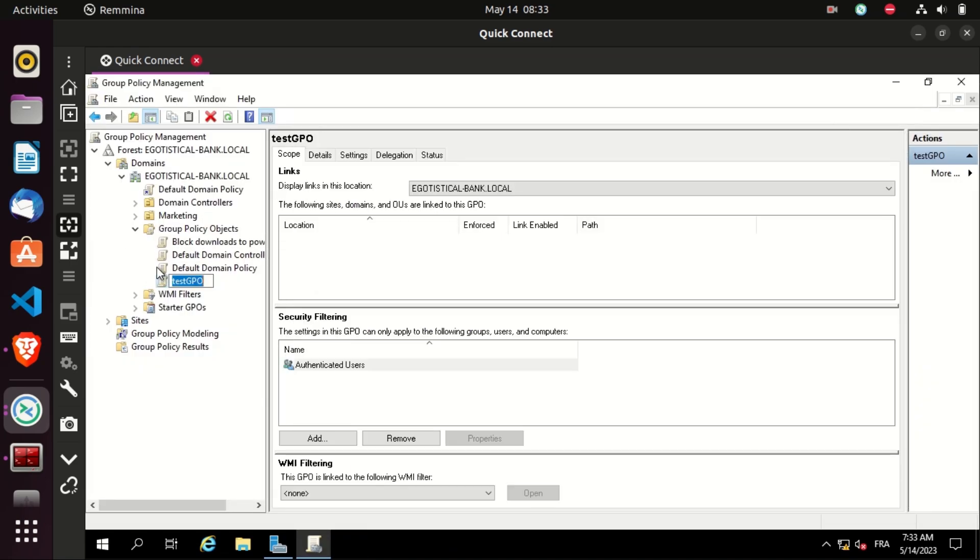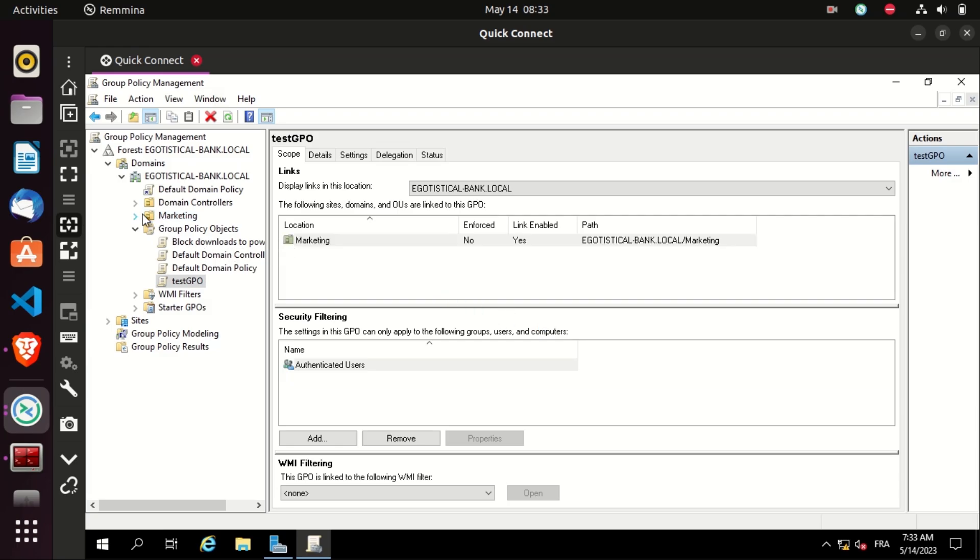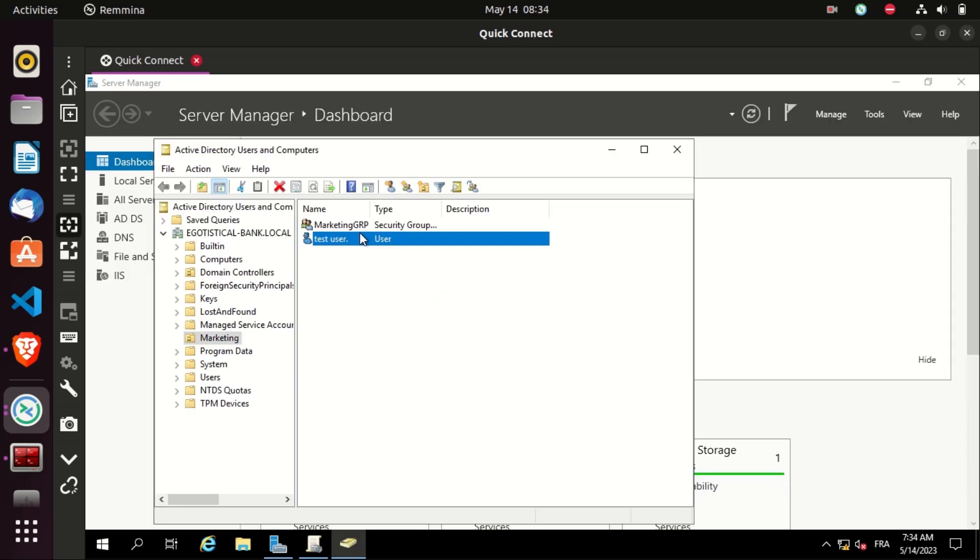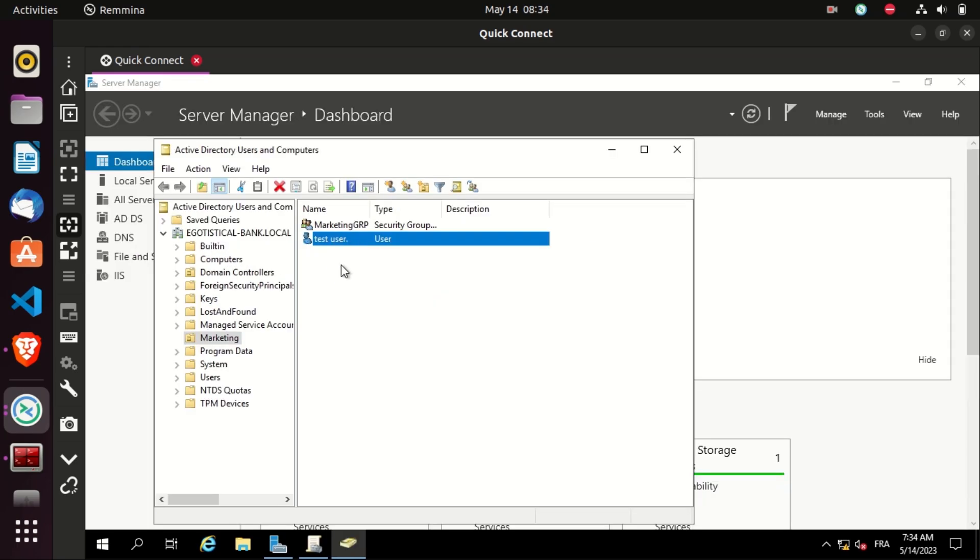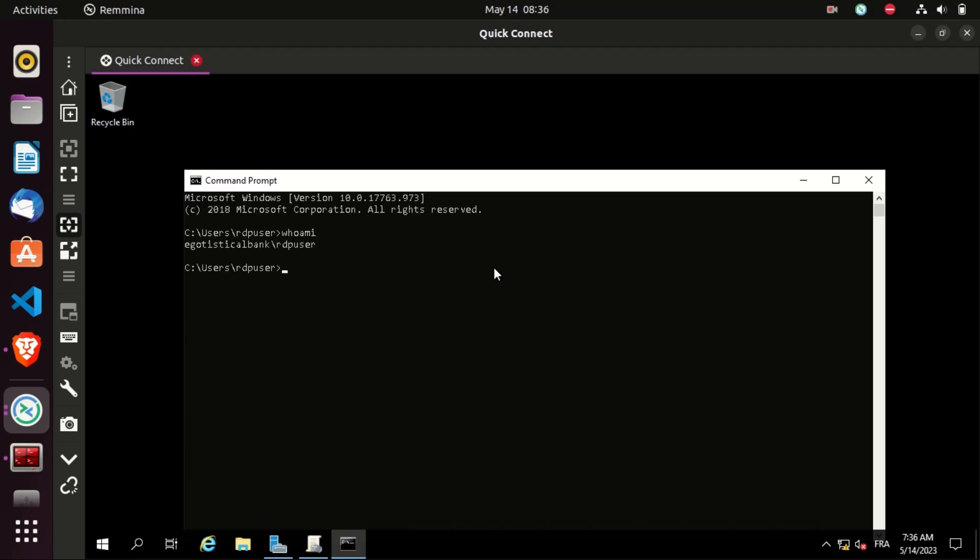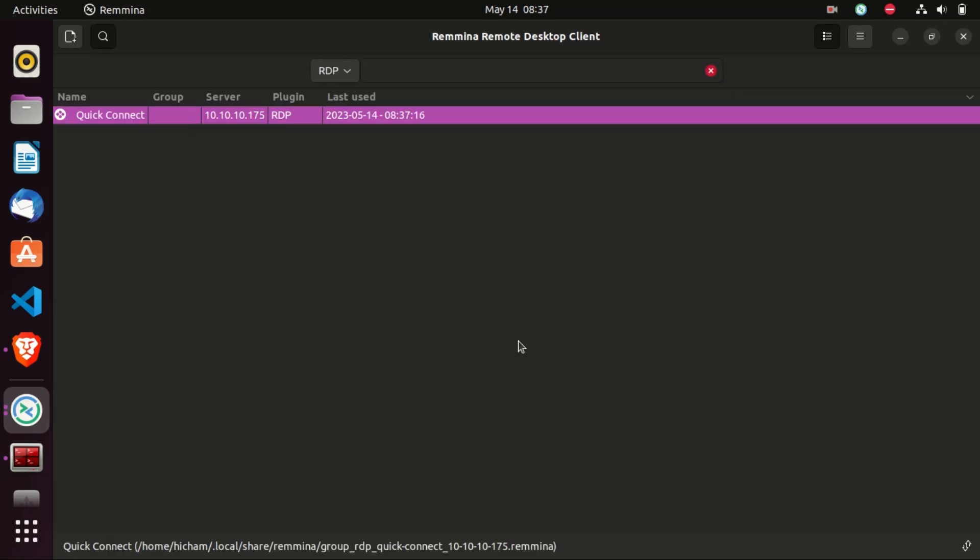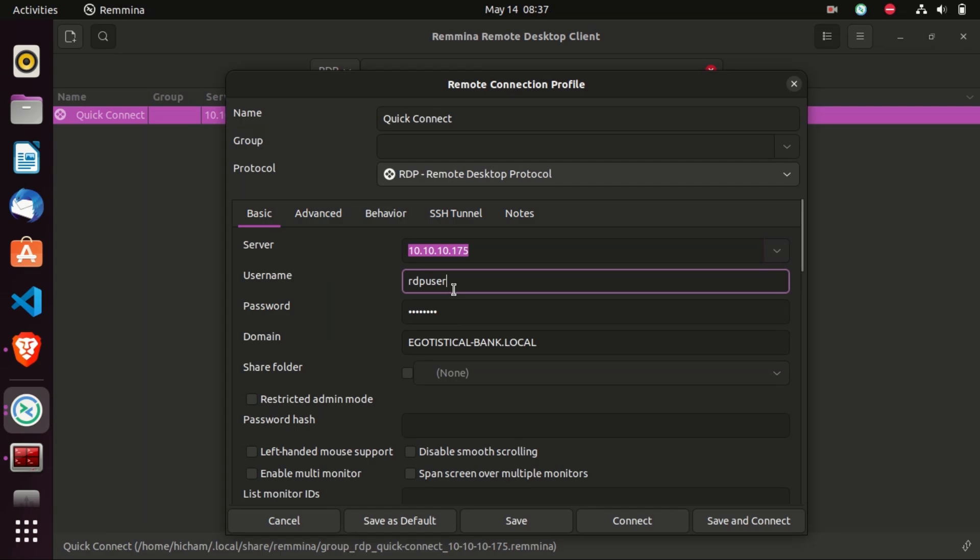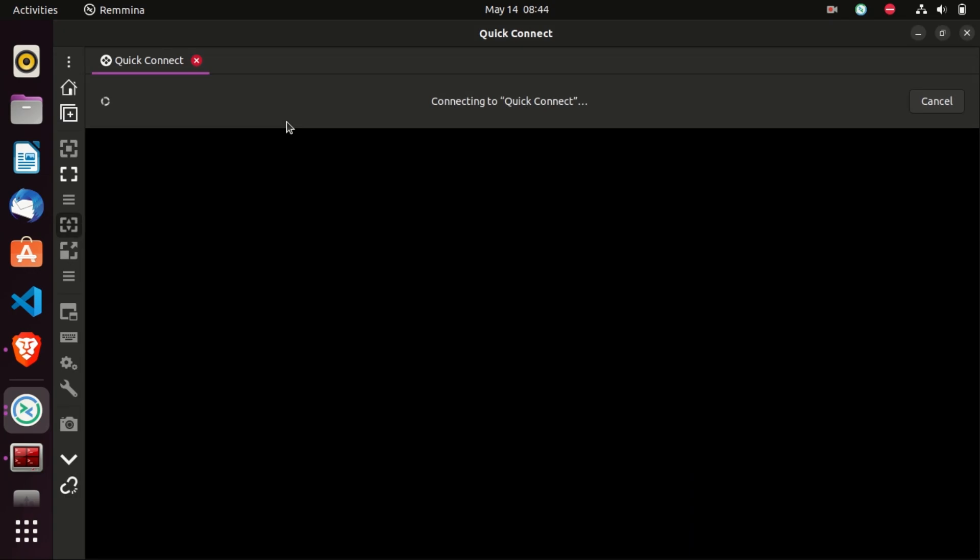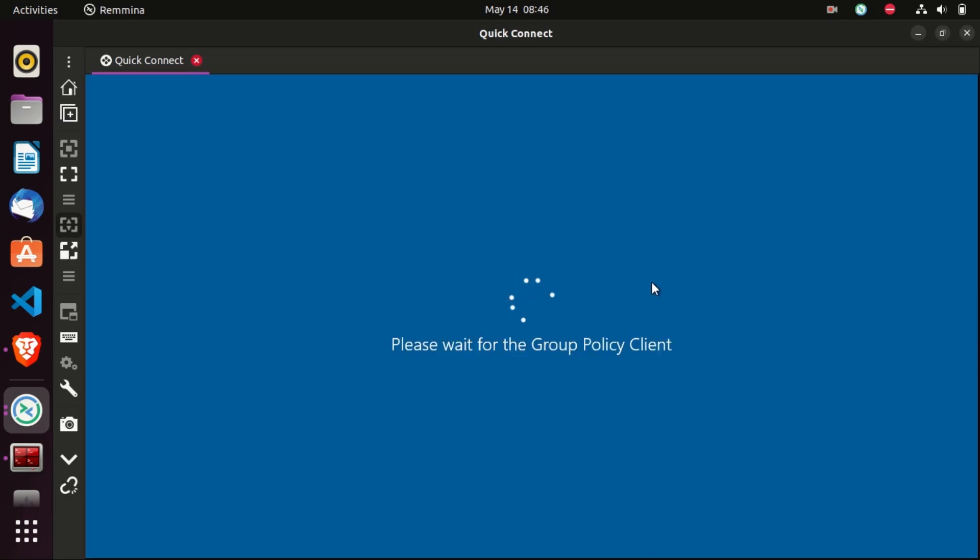Let's close. And as you can see, the test GPO is not applied to any OU. Let's drag it to the marketing OU. Now the test GPO is applied to the marketing OU. So the test user and the members of the marketing group will be affected with that GPO. In this machine, I am the RDP user. So when the test user accesses his account, he will not see the recycle bin icon on the desktop, because the test GPO is applied to the OU he belongs to.